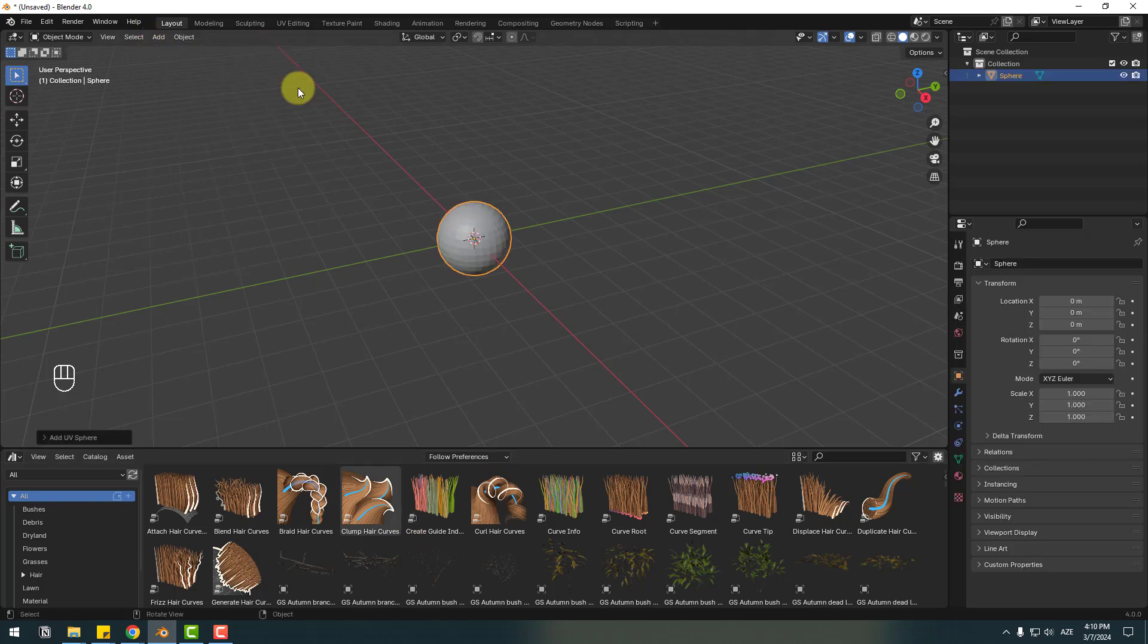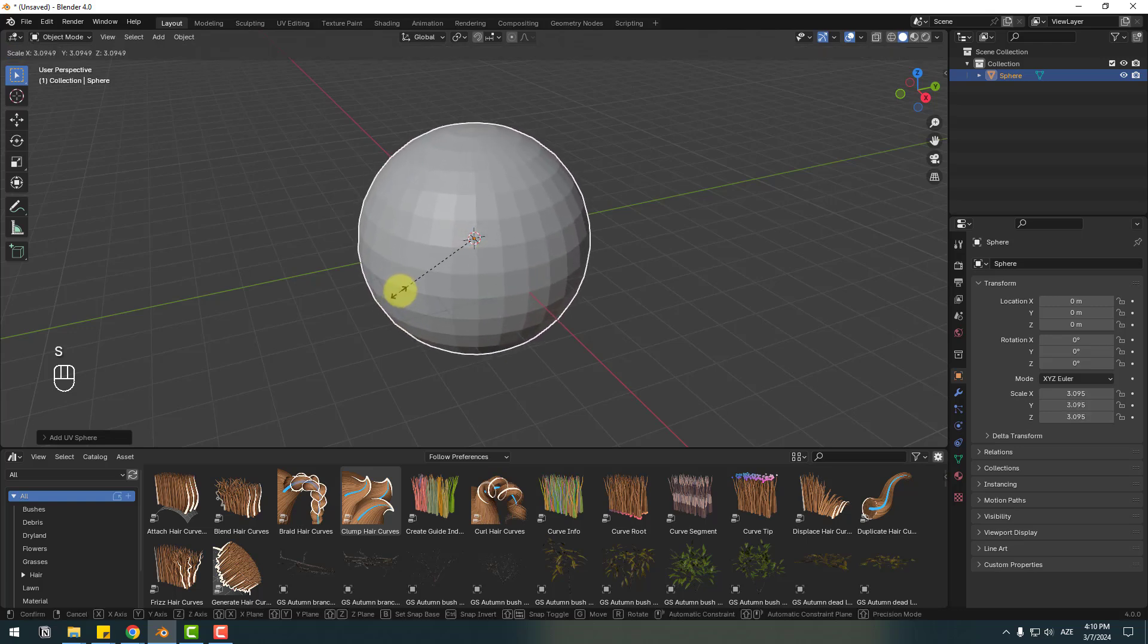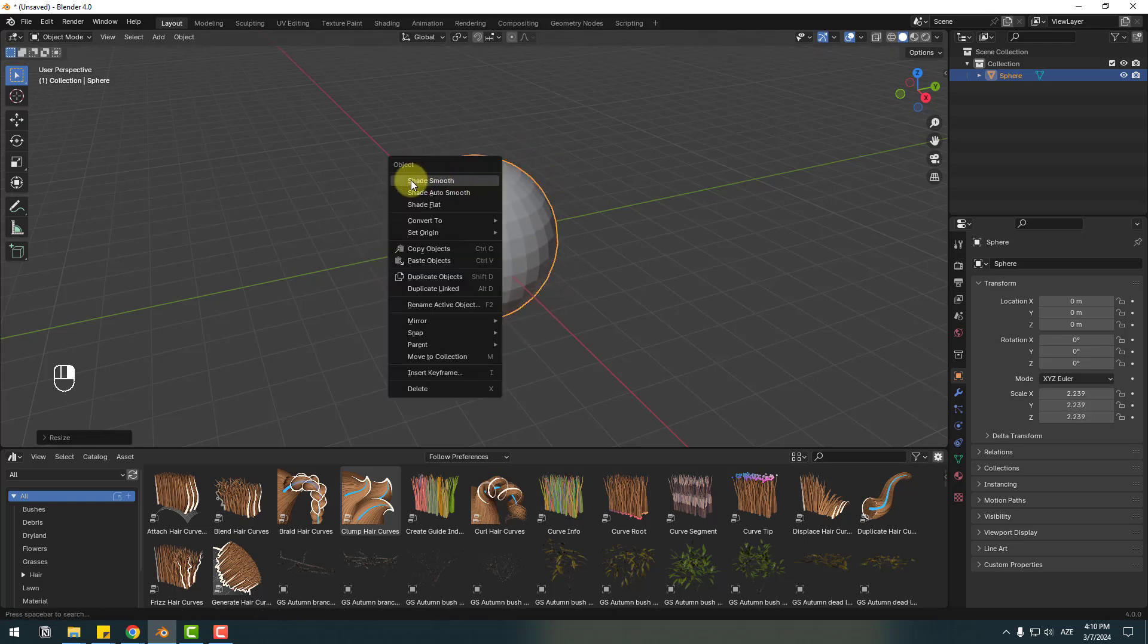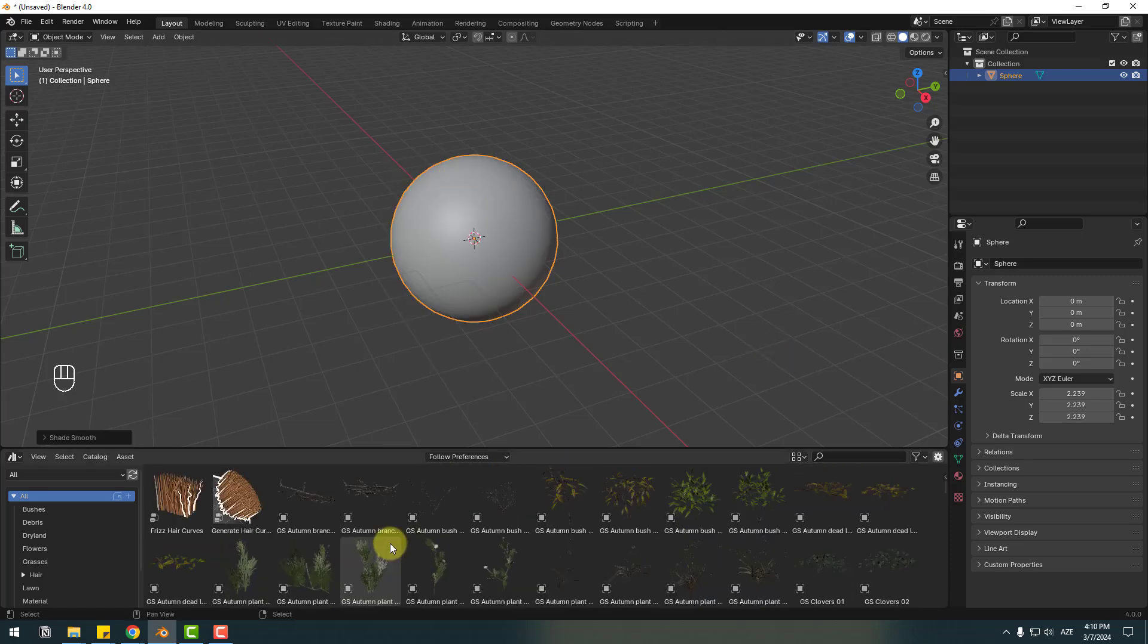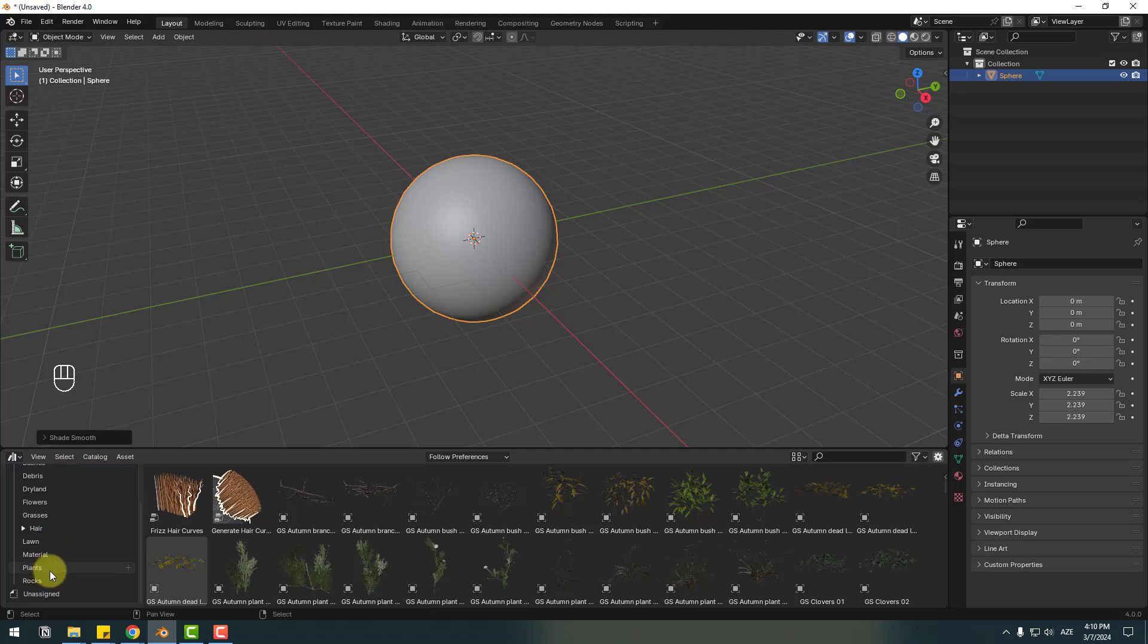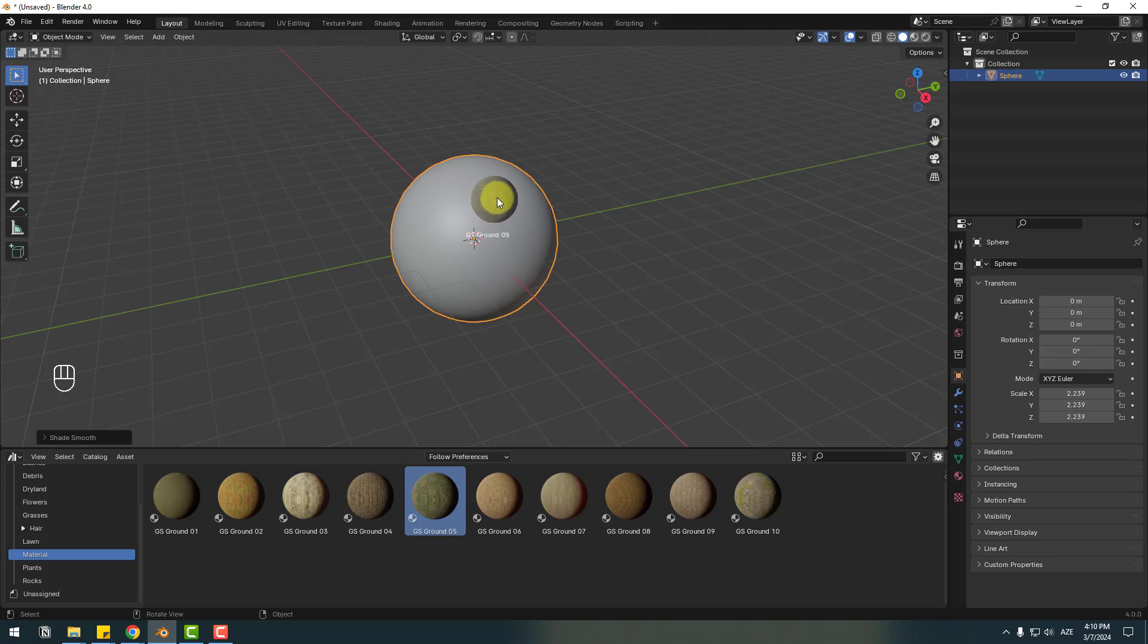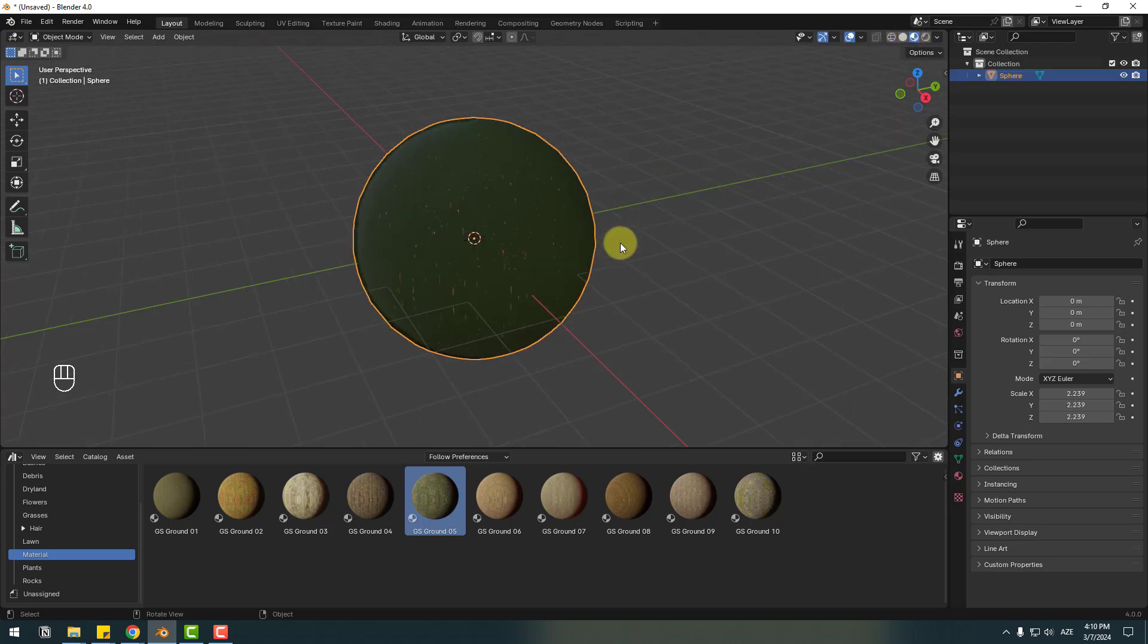Press S to change scale and right mouse shade smooth. And go to Library, let's select here texture. Let's go to and select Material and let's use this ground material. So right now let's see texture, okay that's good.